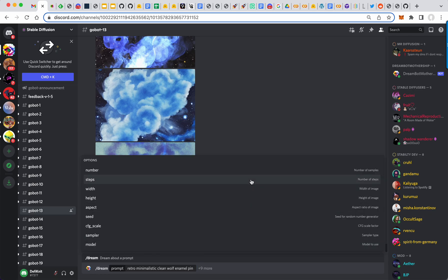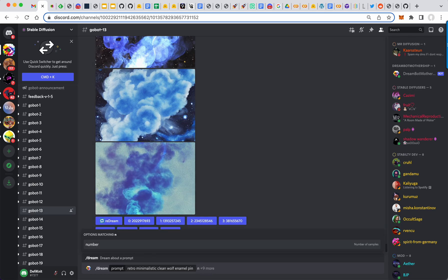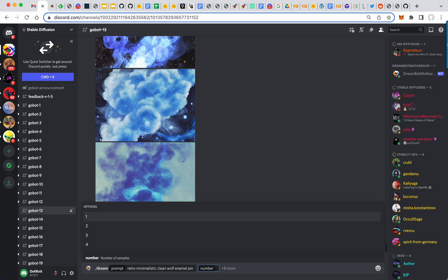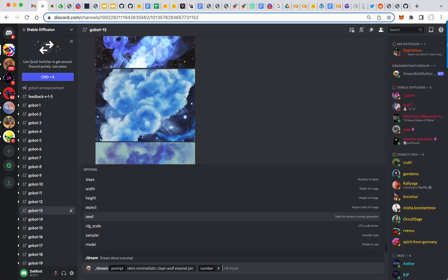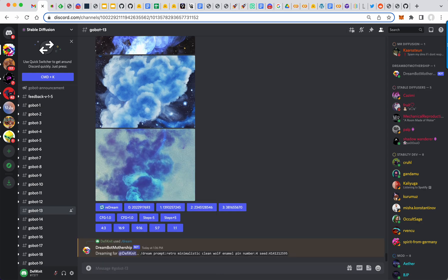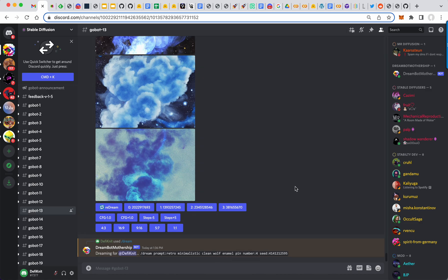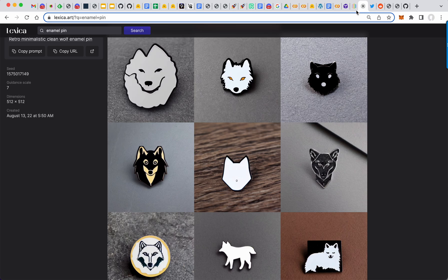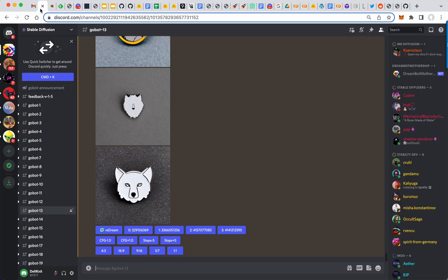You have all these others. So I can say N for number, four. Yeah, let's just do that. See if we can get some clean wolf enamel pins. And they're supposed to look like this. So here we go.